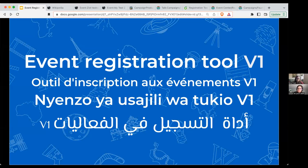Welcome to the Wikimedia Foundation Campaigns Team December Office Hour. My name is Lauren DeLynch, she/her, and I am the Senior Technical Program Manager for the Campaigns Team. In this meeting, we will introduce V1 of the Event Registration Tool so you can begin using it for real events on MetaWiki. This meeting is multilingual, with live interpretations in Arabic, English, French, and Swahili.